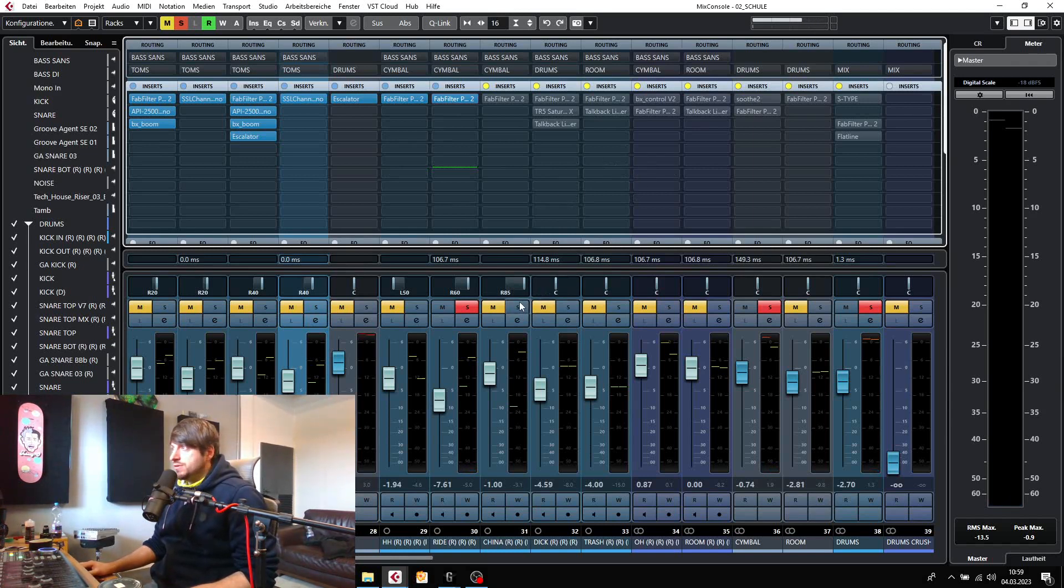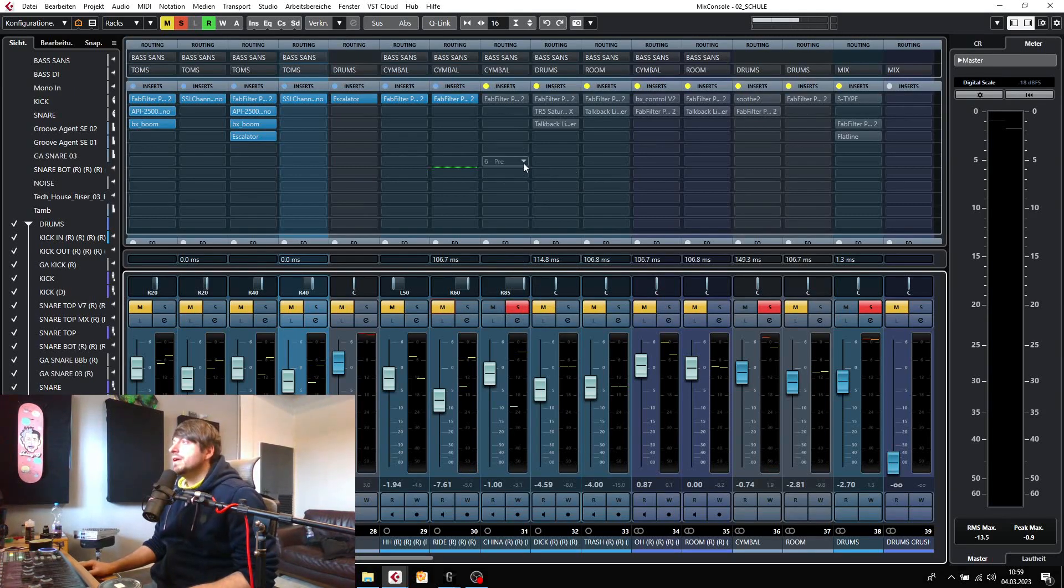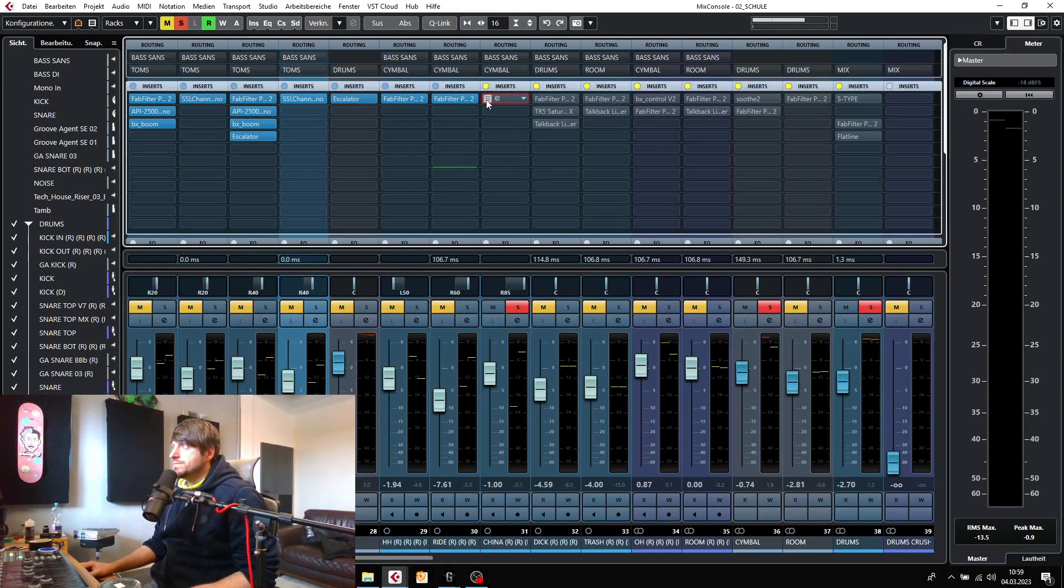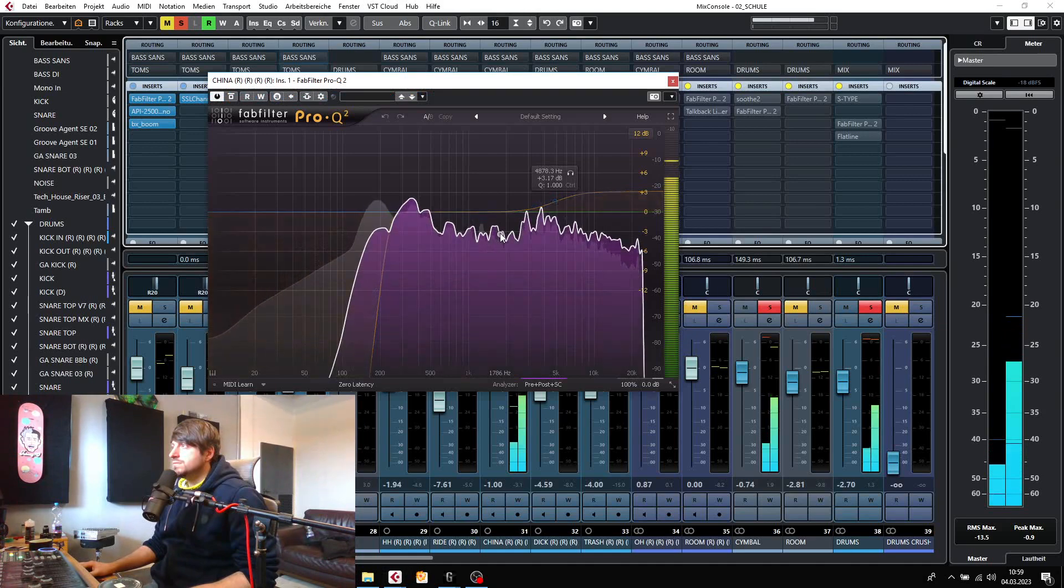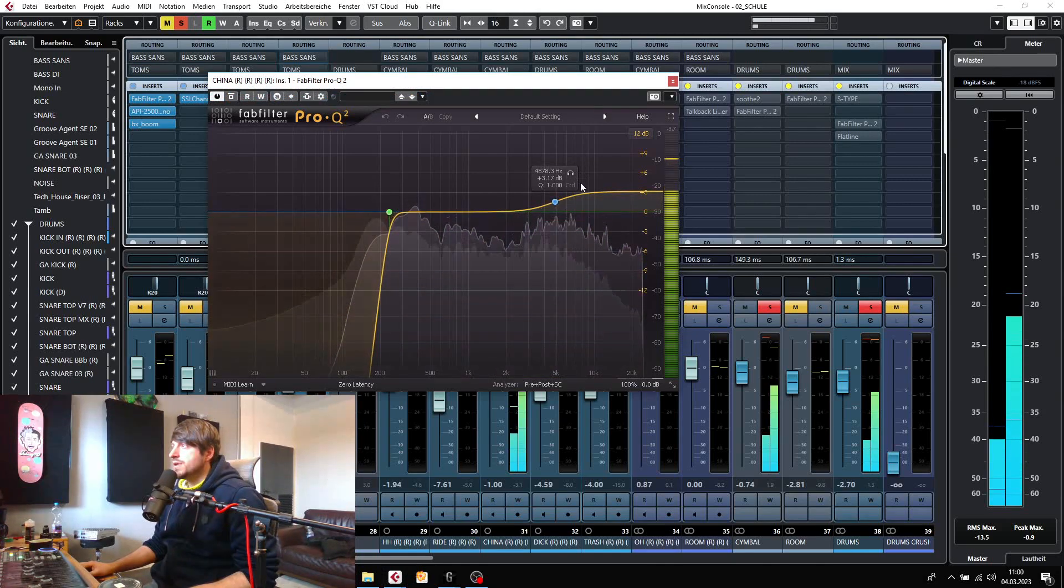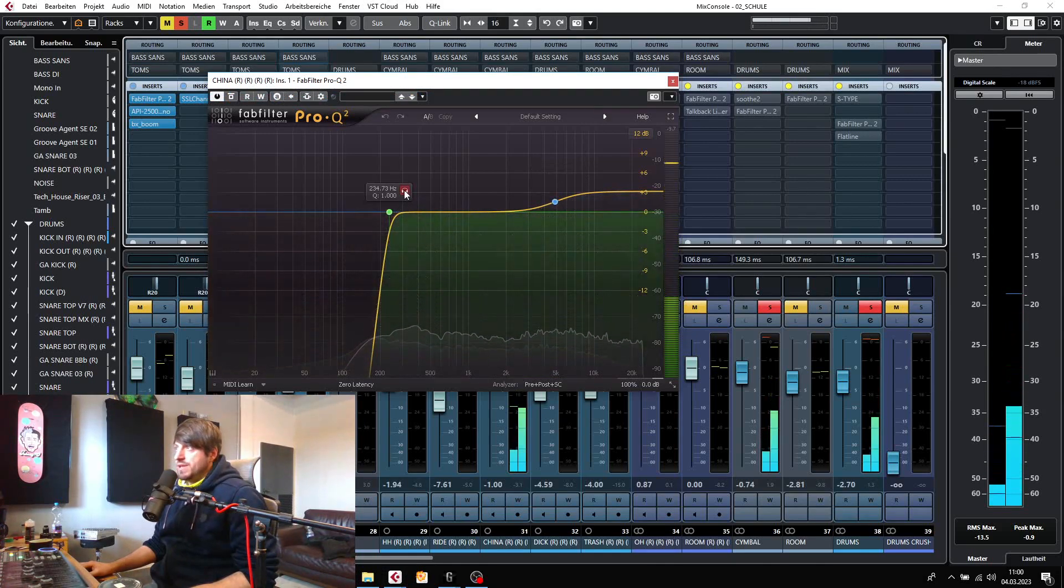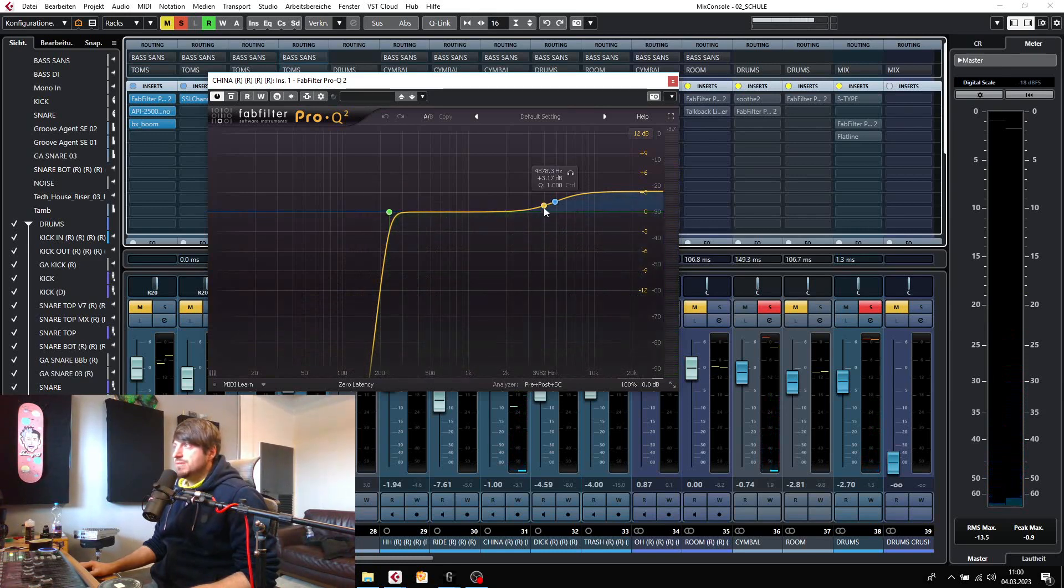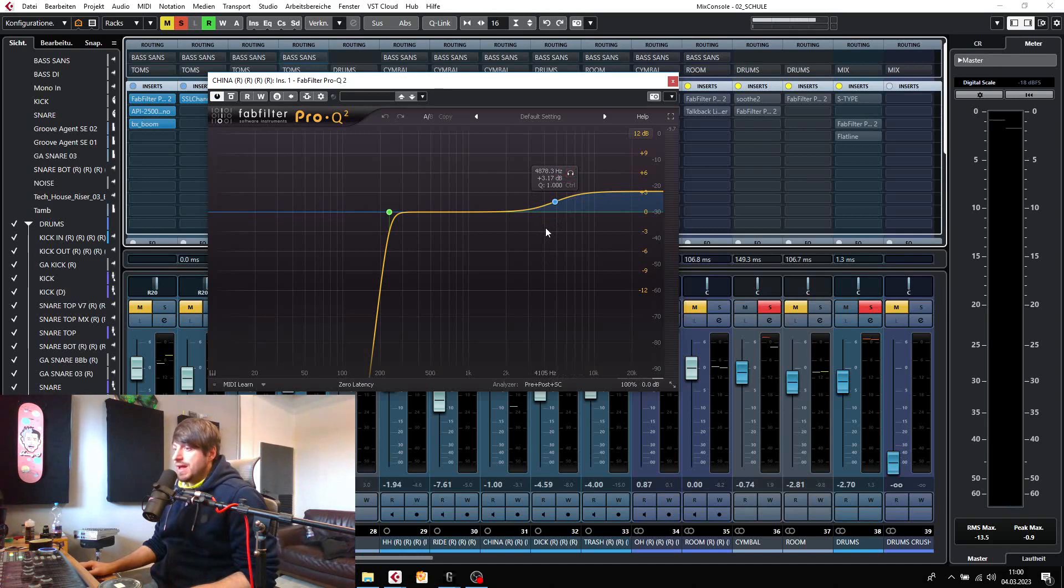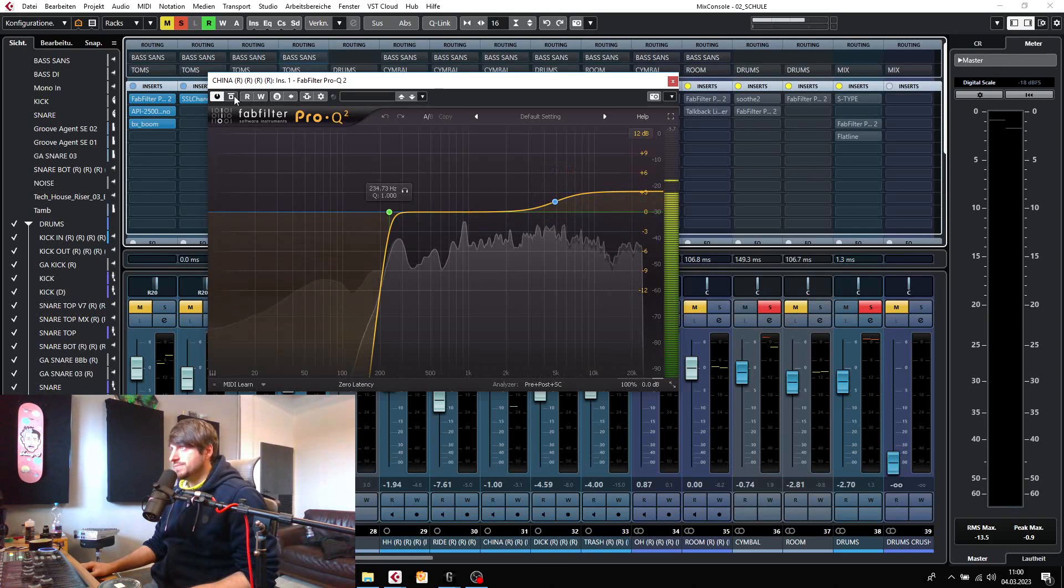So let's move on to the China. Let's see what I've done here. Yeah, same kind of thing. I've just gotten rid of some of the other instruments and boosted around 4.8k. I think that frequency helps the China to cut through the mix.